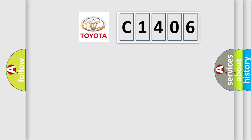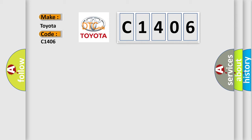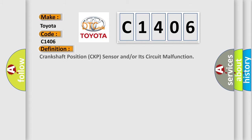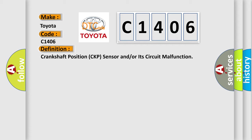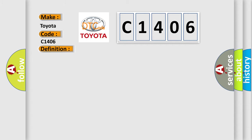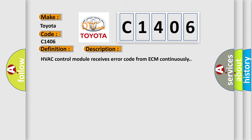So, what does the diagnostic trouble code C1406 interpret specifically for Toyota car manufacturers? The basic definition is Crankshaft position CKP sensor and or its circuit malfunction. And now this is a short description of this DTC code.